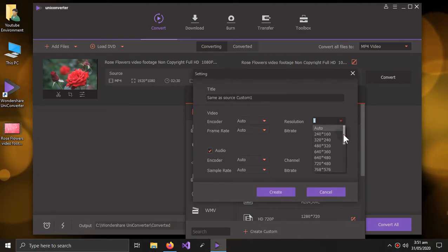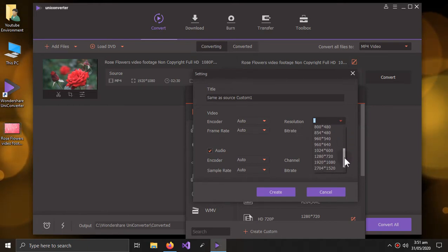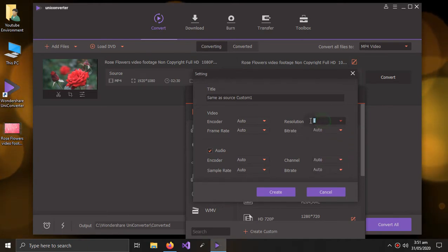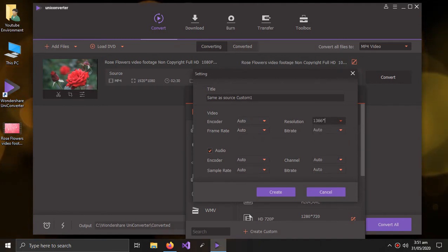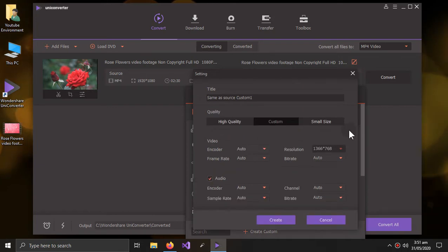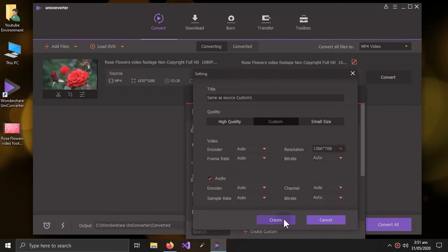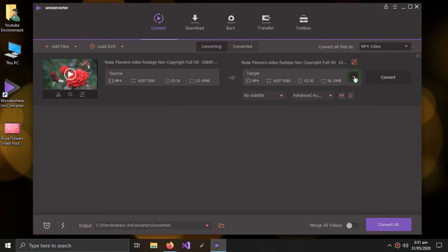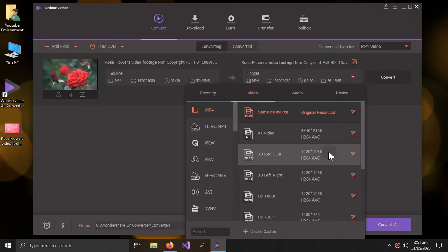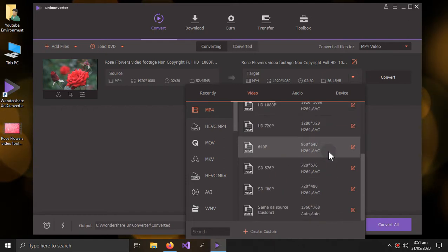So I am selecting a resolution. I can select a resolution from here from the given resolutions, or I can type it like this: 1366 multiply by 768. So I can do this and click create. So the new resolution is created.